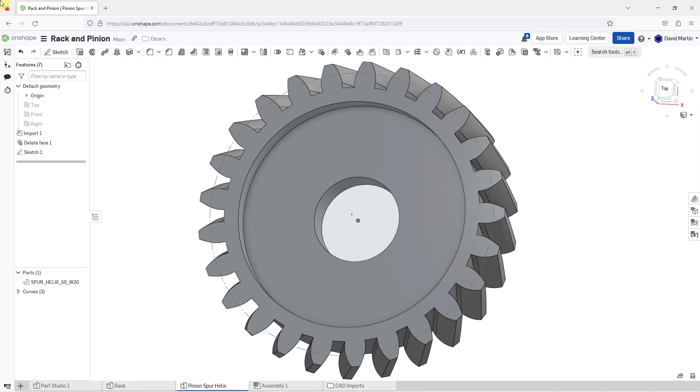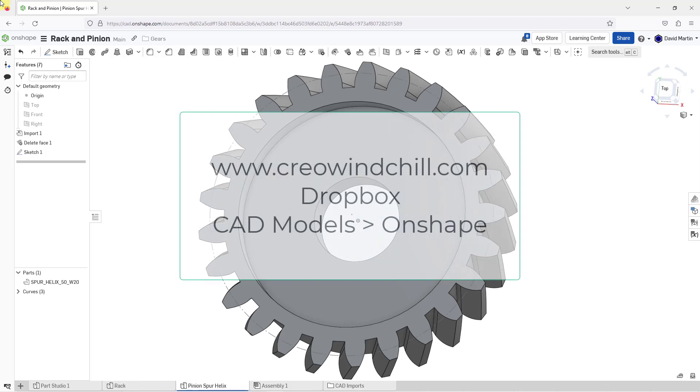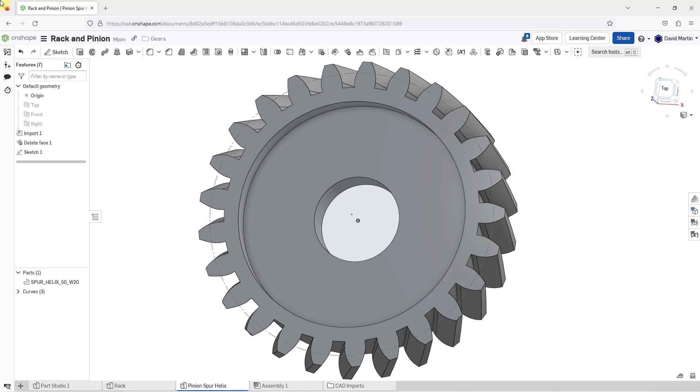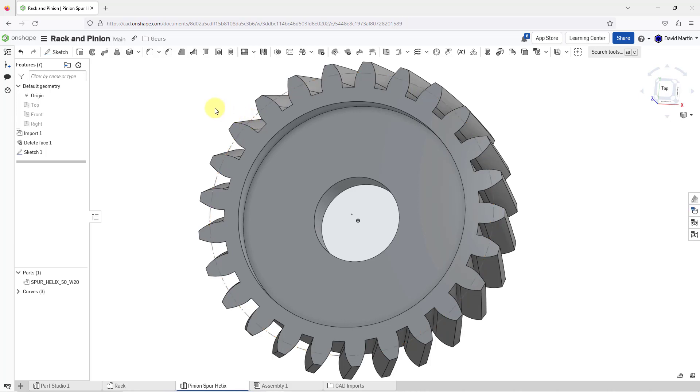Here I have a Part Studio with an imported gear model. I will make this gear model available in the Dropbox on my website if you want to play around with it yourself. I've added a sketch to this Part Studio so I can visualize the pitch diameter to make sure when I build a rack and pinion later on that my pitch circles line up.